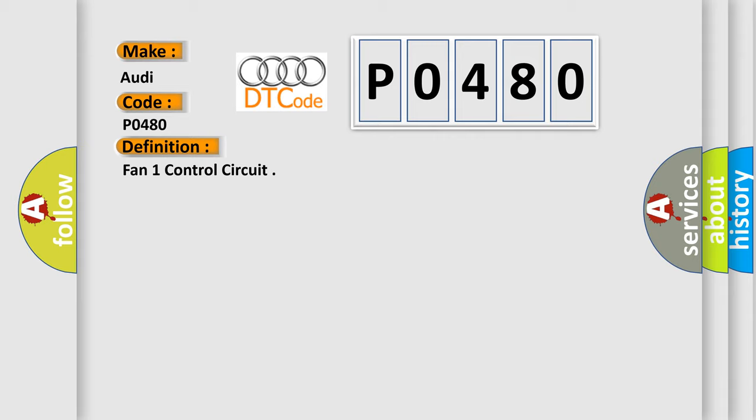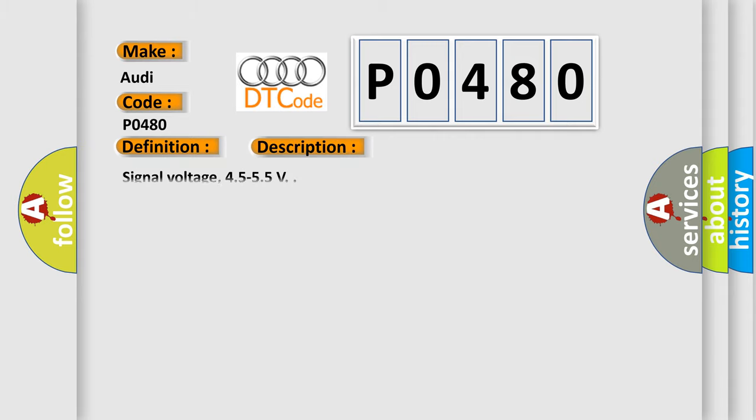And now this is a short description of this DTC code. Signal voltage: 4.5 to 5.5 V.